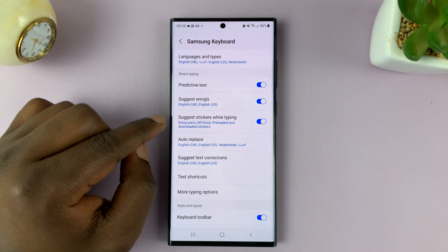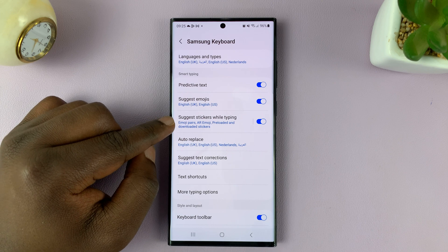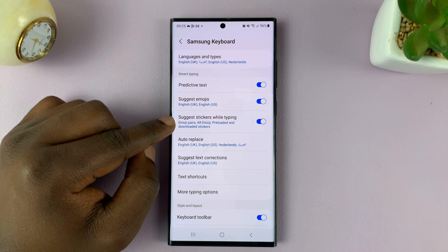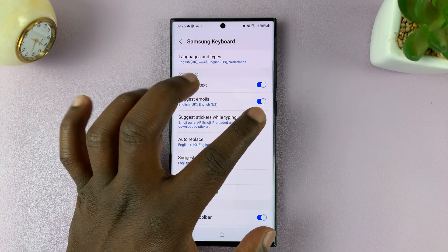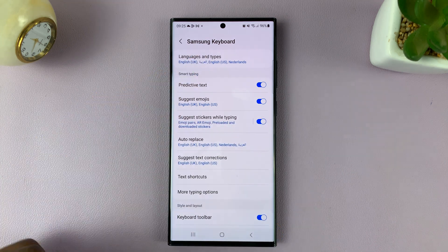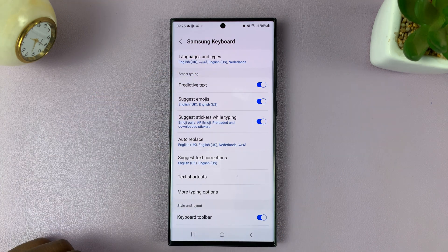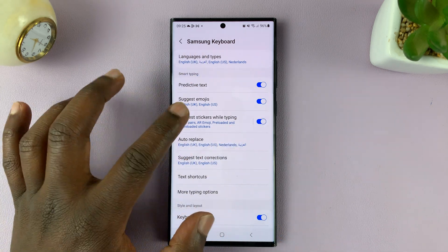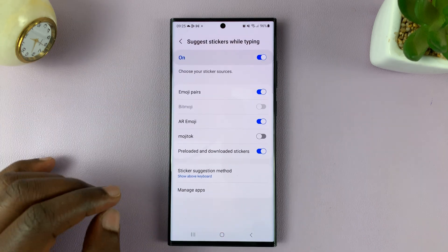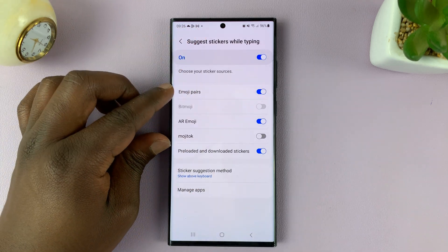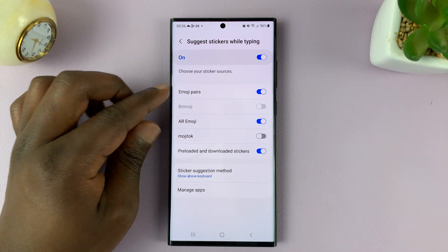In there, you should see the option to suggest stickers while typing. You can disable and enable the option from here. But also with the option enabled, you can get in there and select specific options to turn on or off.